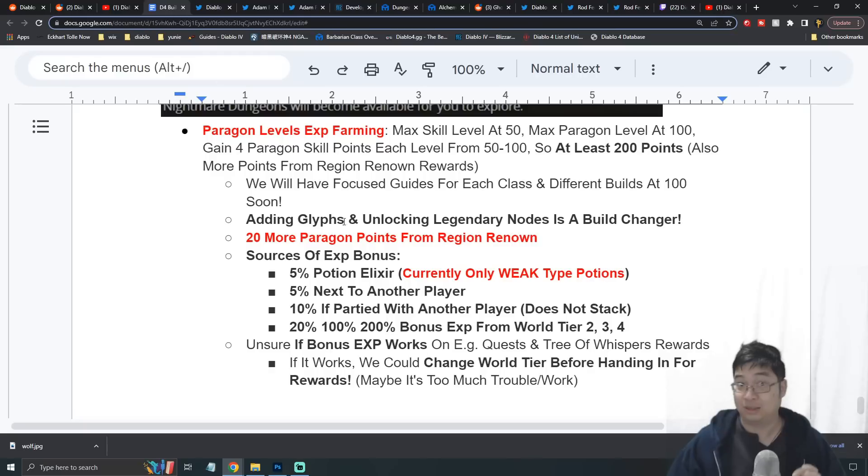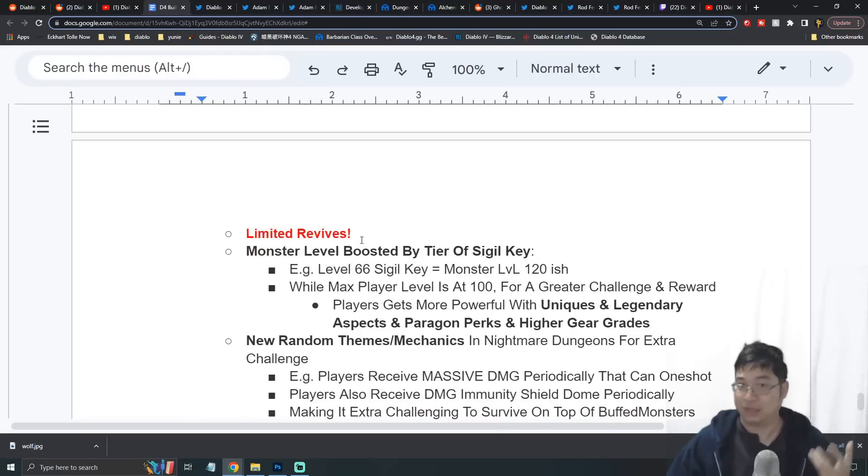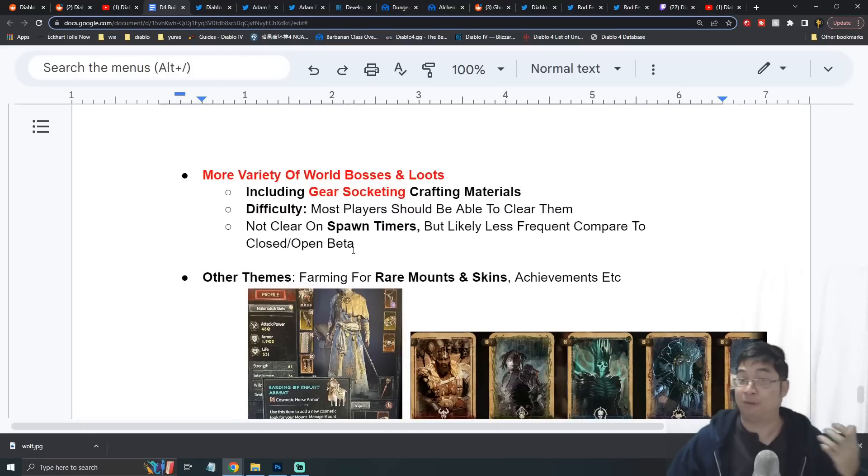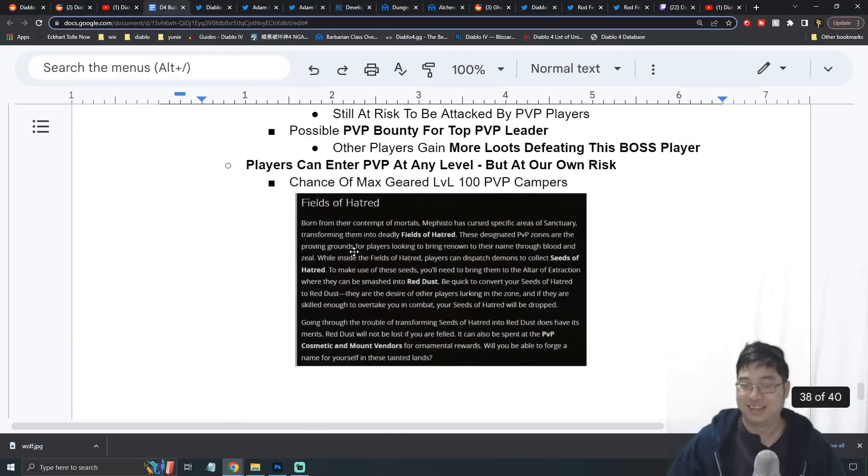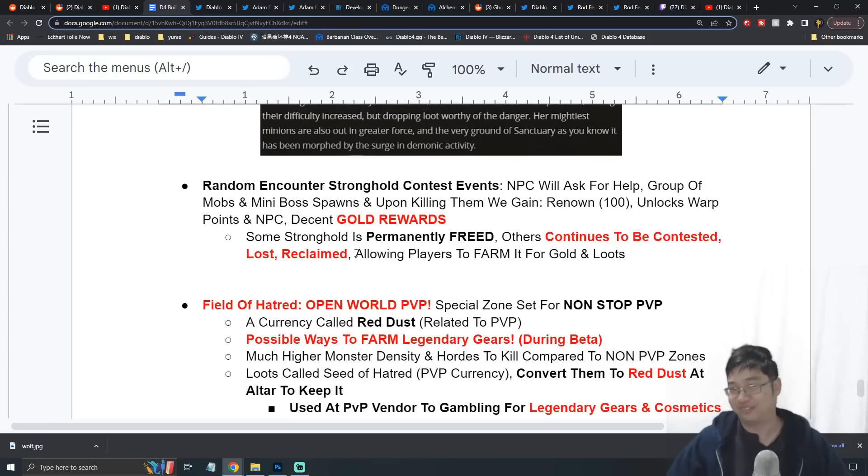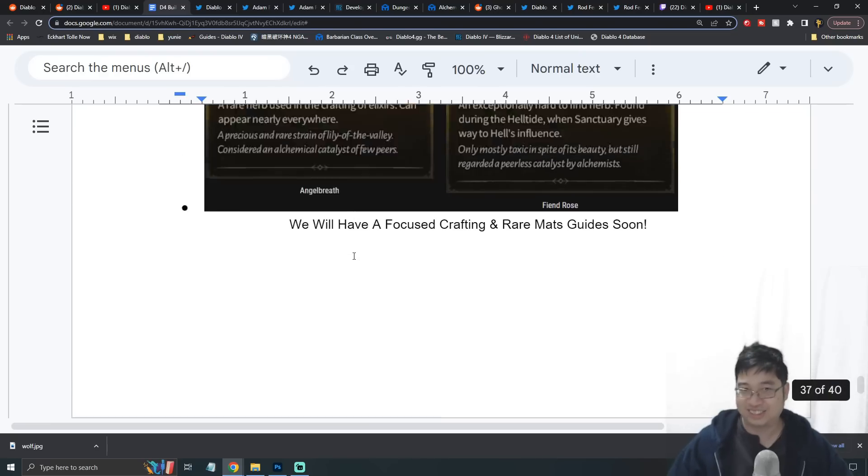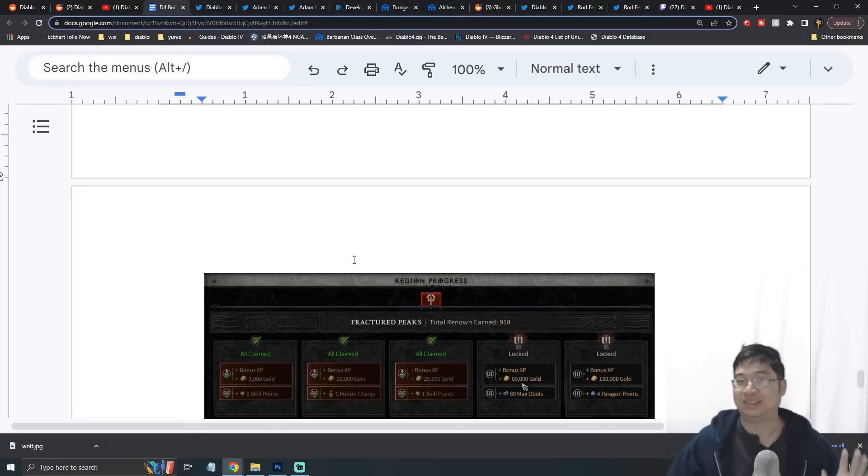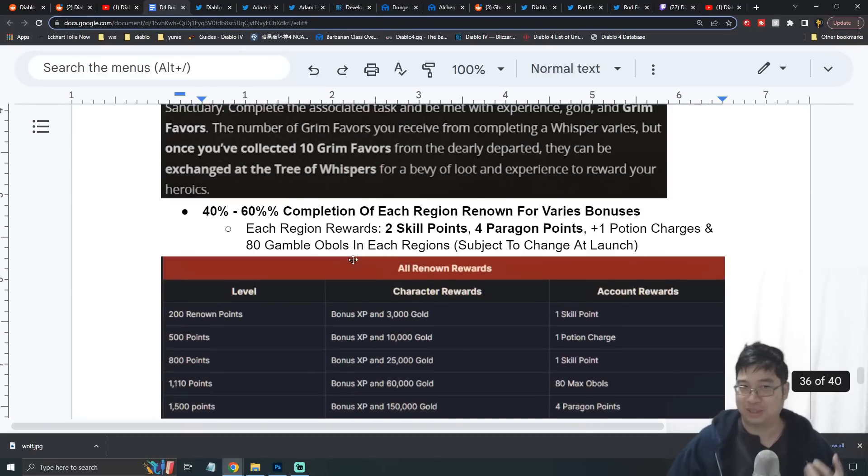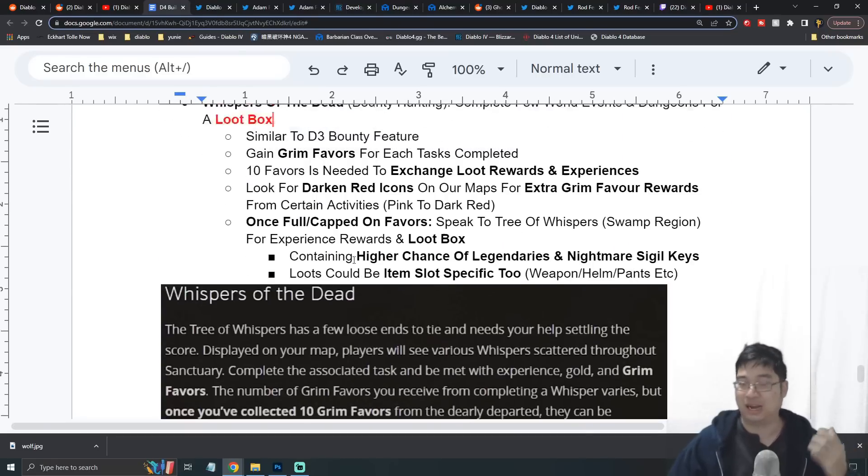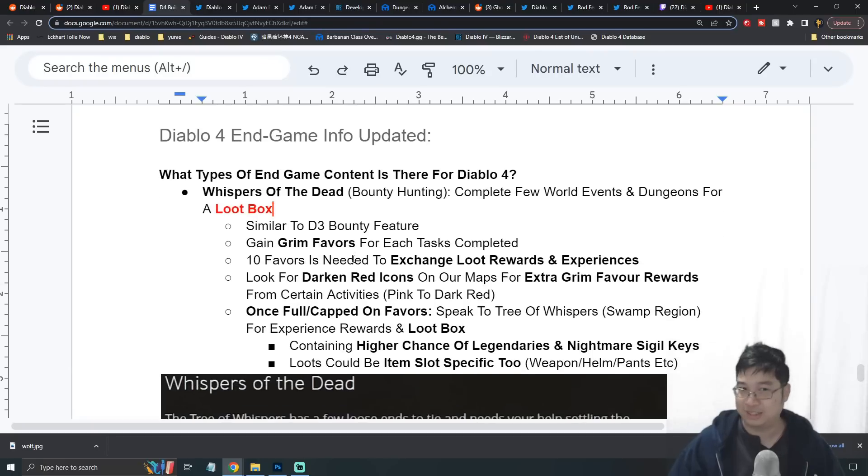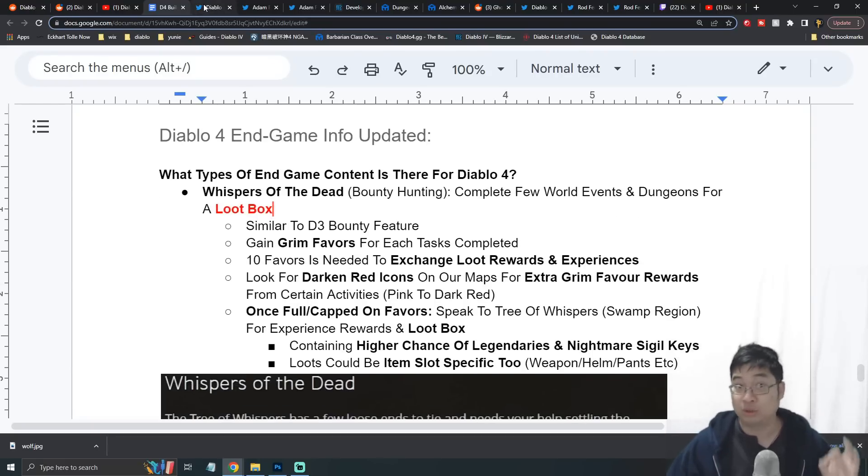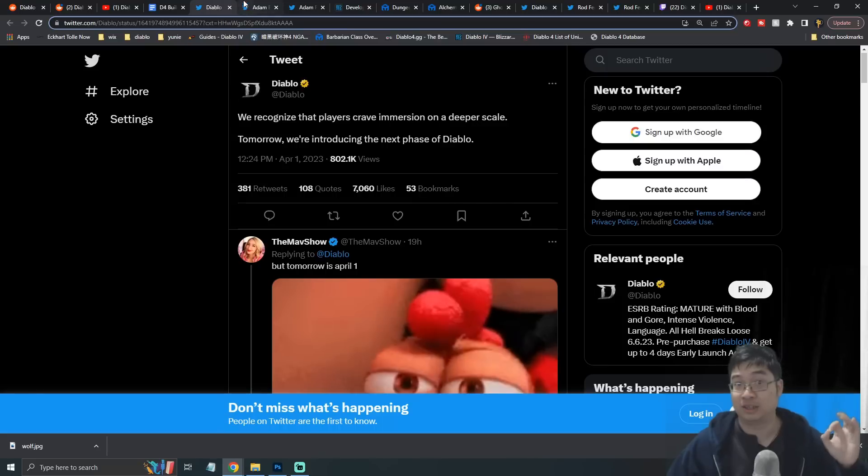Here you can see Adam Fletcher tweeting, 'Today is the day.' As I looked everywhere, people said this may be an April Fool's joke. I was too excited to wait for the release, so I decided to research everywhere on the net to find more information about the endgame.